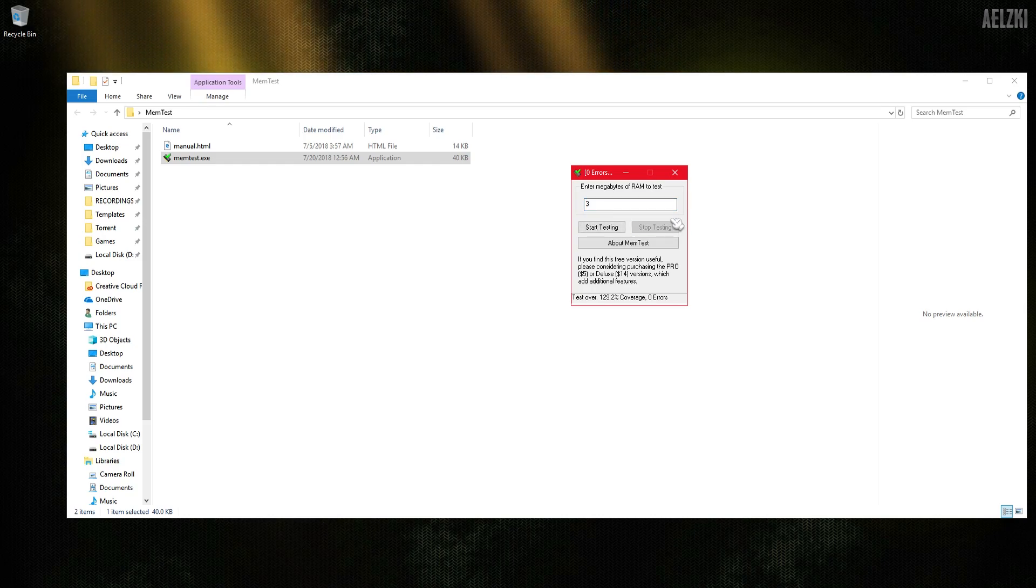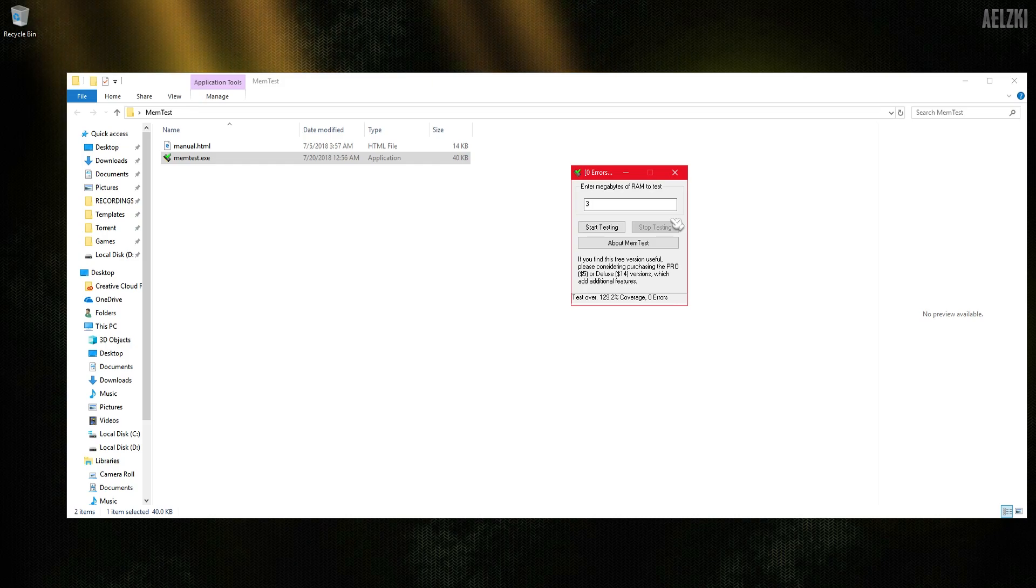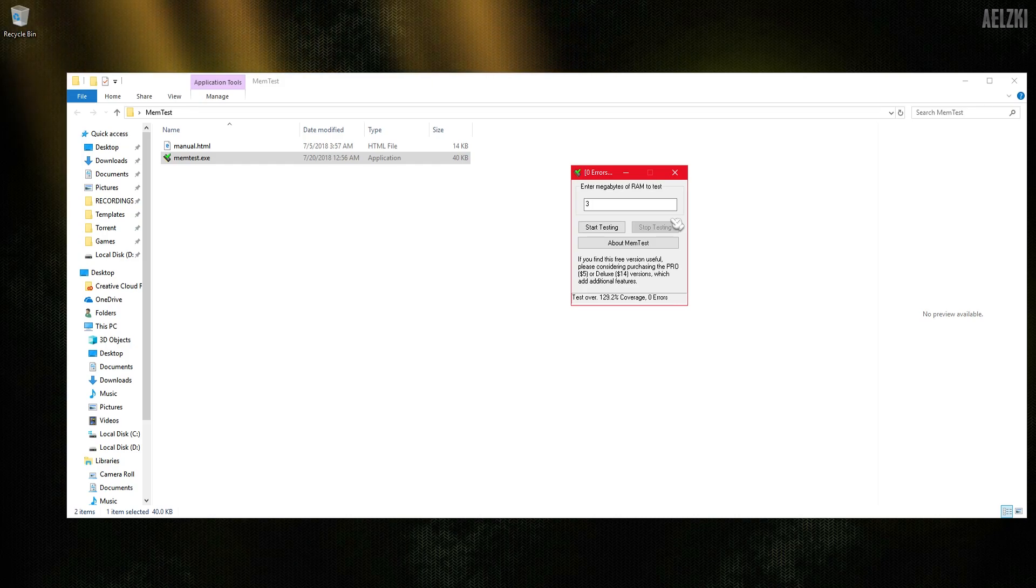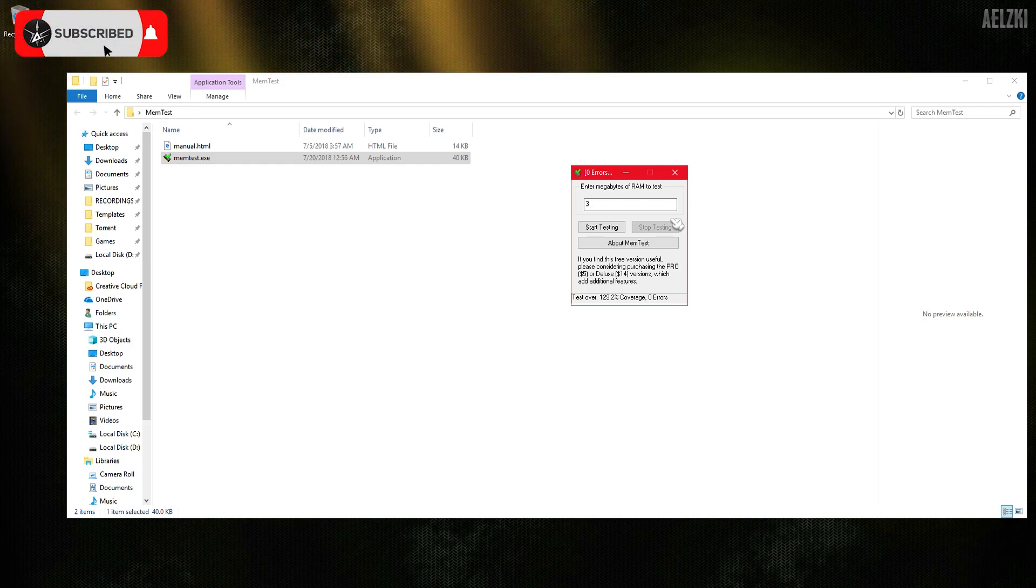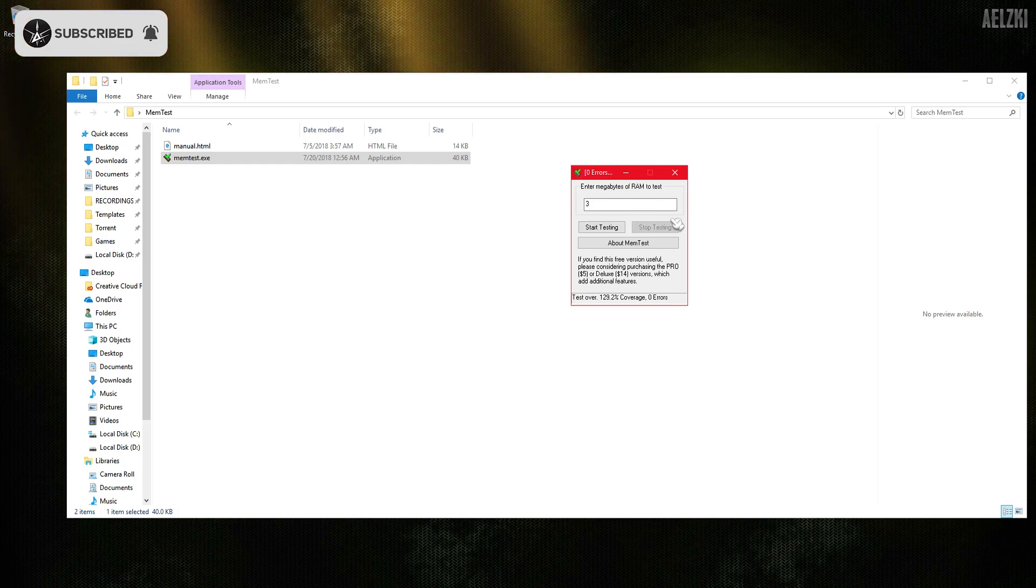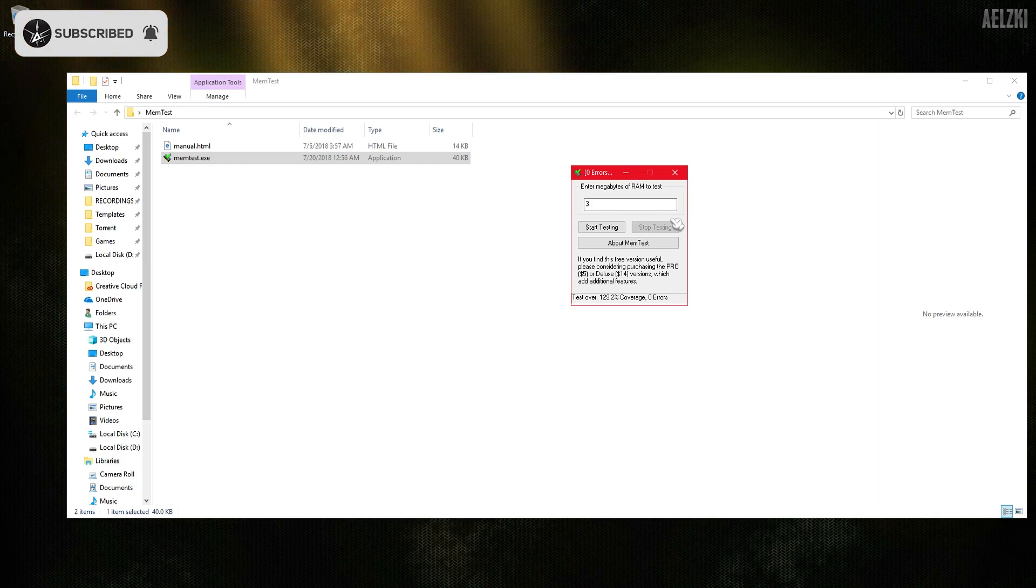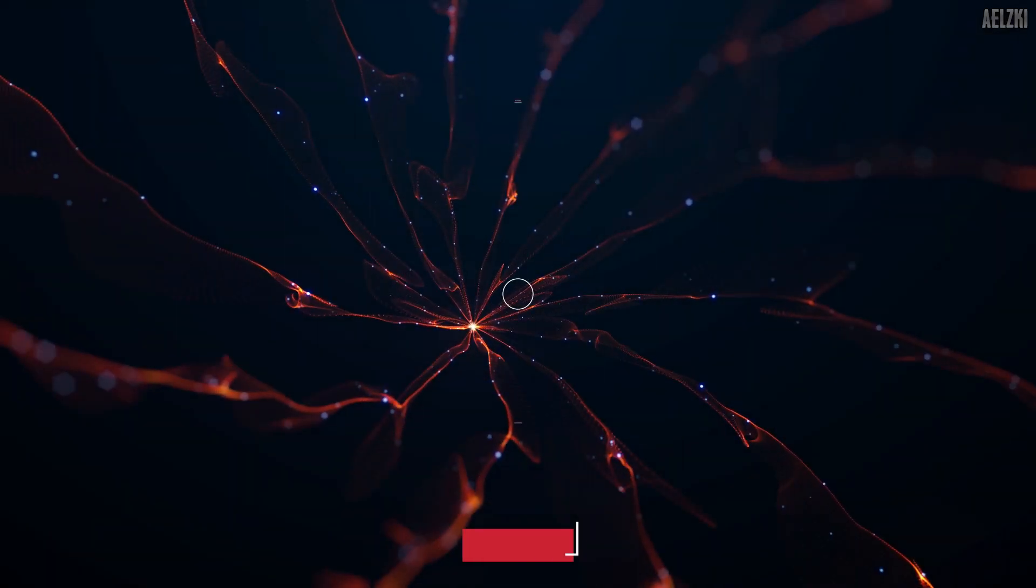This is the app that I'm using when I'm overclocking my memory. Hope it helped you guys. Please like my video if you liked it and subscribe for more videos like this. Thanks for watching and have a great day. Bye!